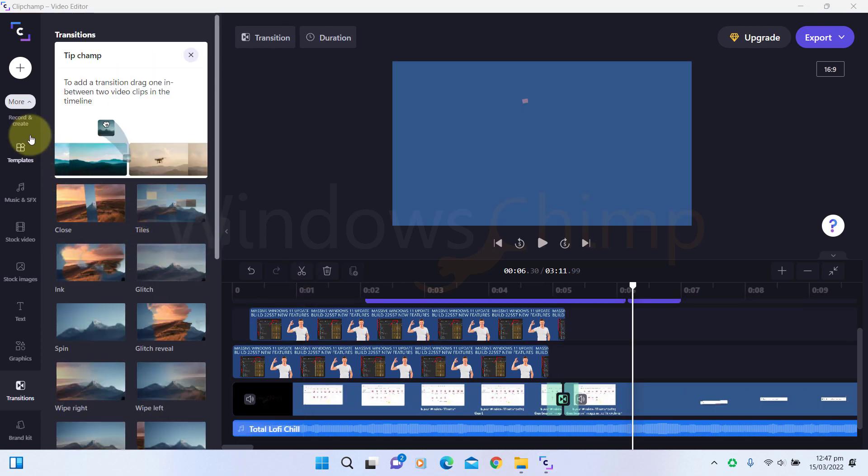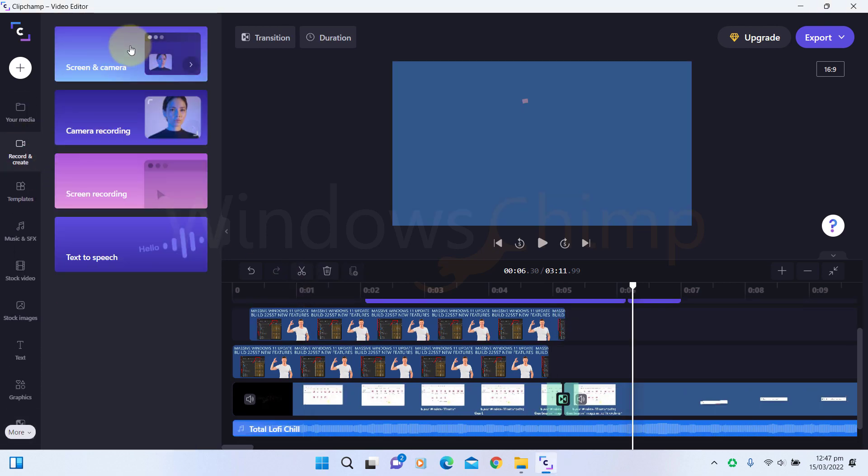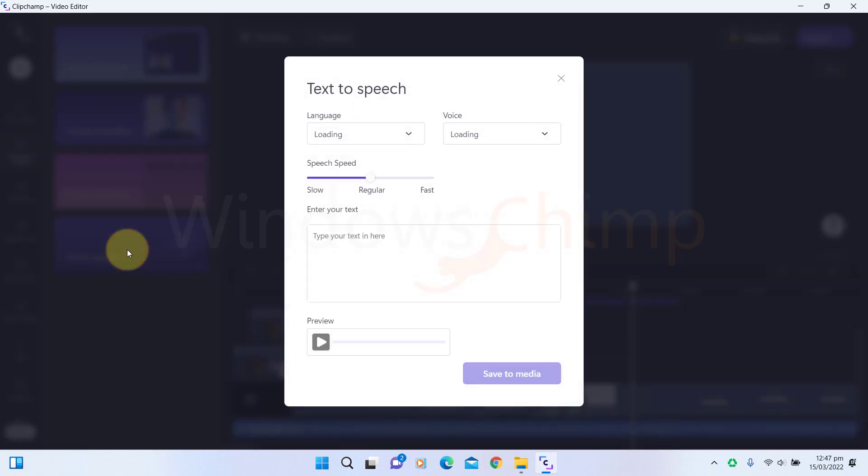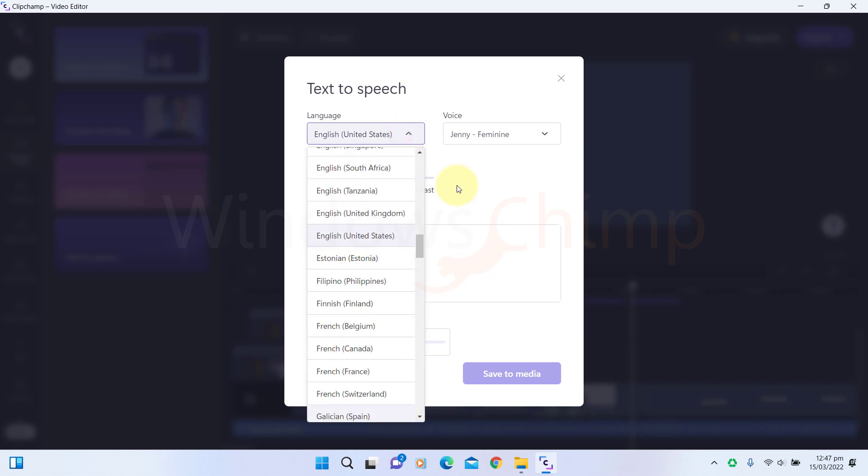Clipchamp also comes with an in-built screen recording. You can record screen and camera or only camera. It also comes with an in-built text-to-speech feature that supports different languages and many voices.